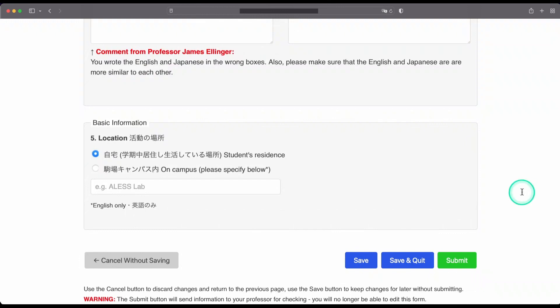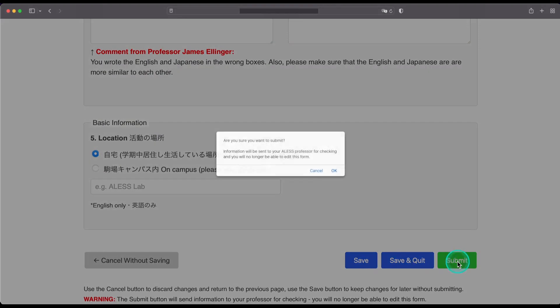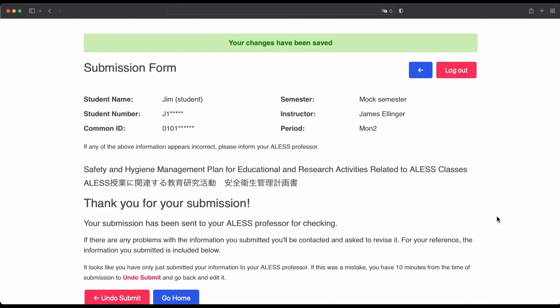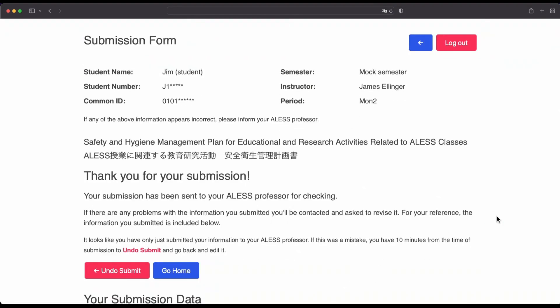So, when you have fixed the problems, then just like before, hit the submit button. And, hopefully this time, the safety form will be approved.